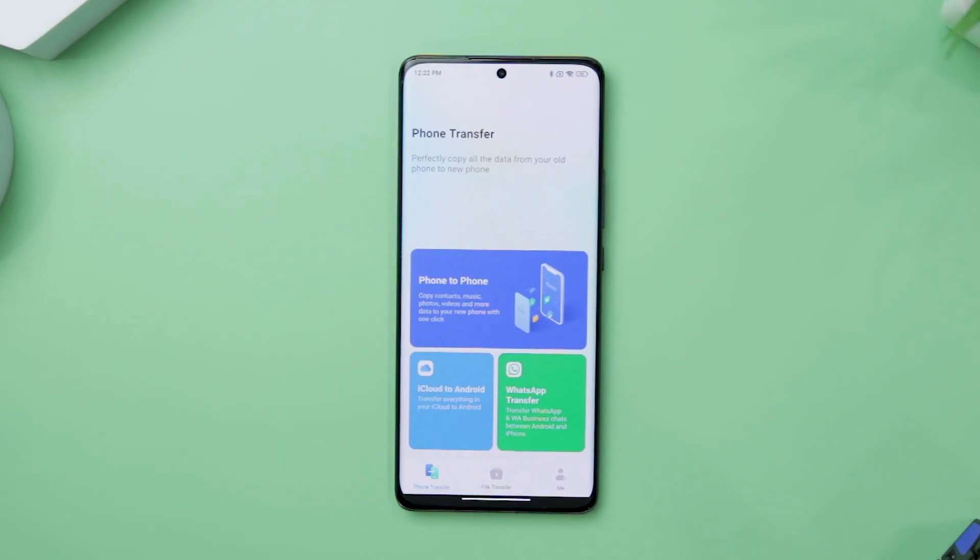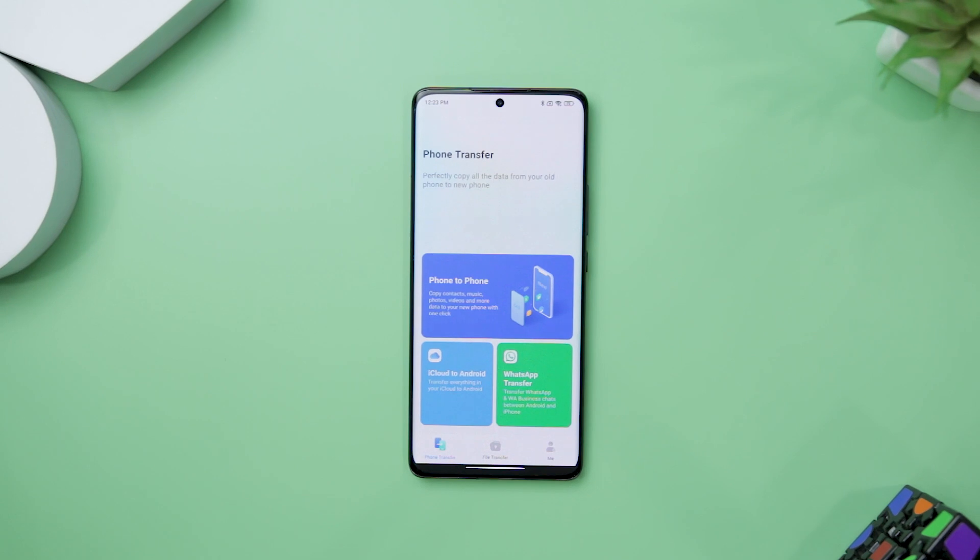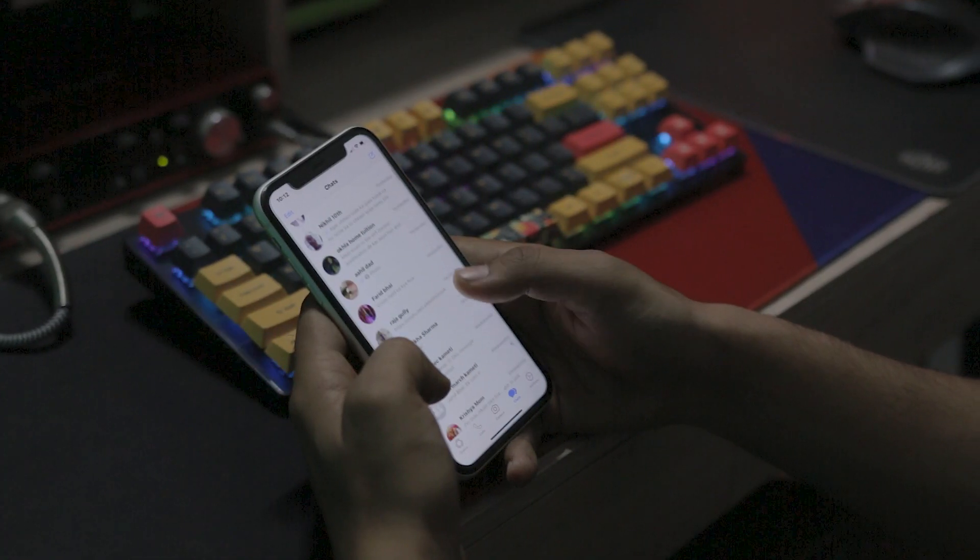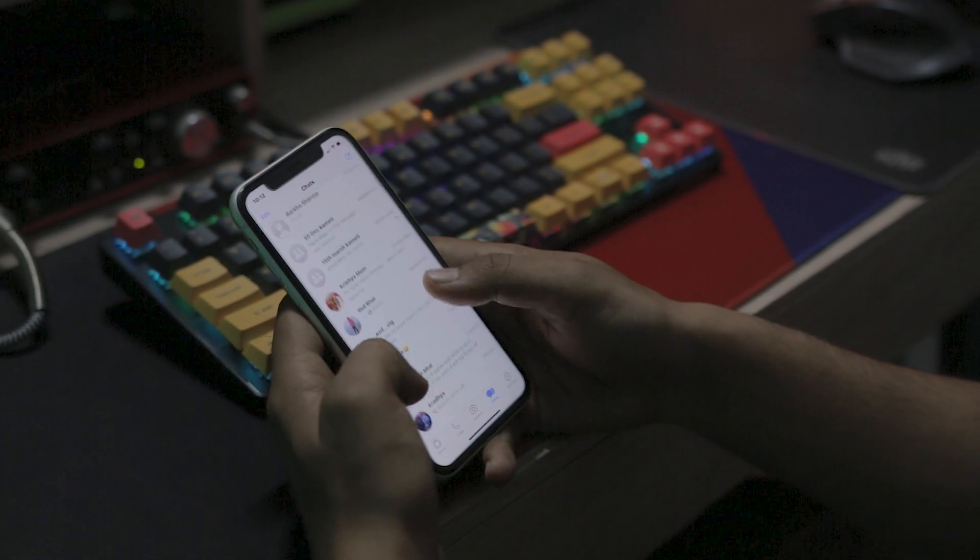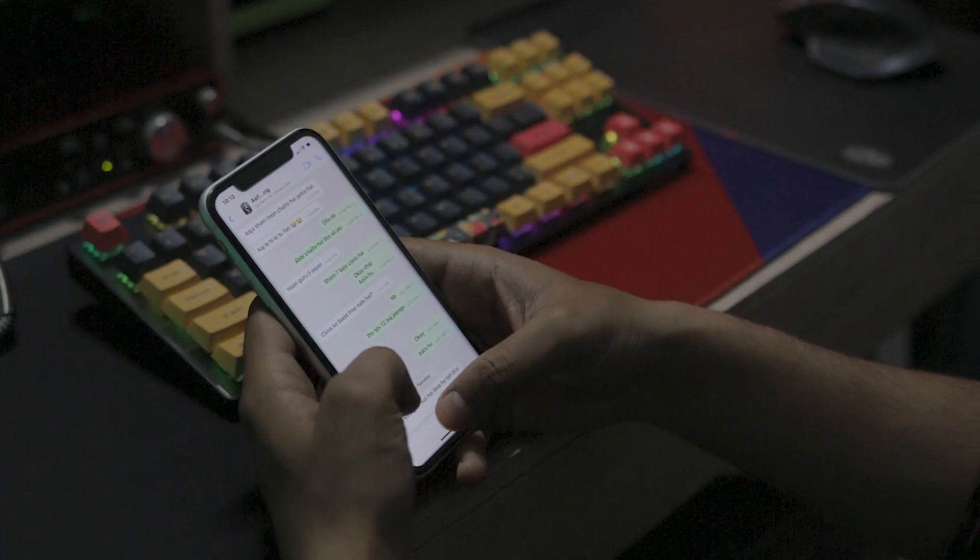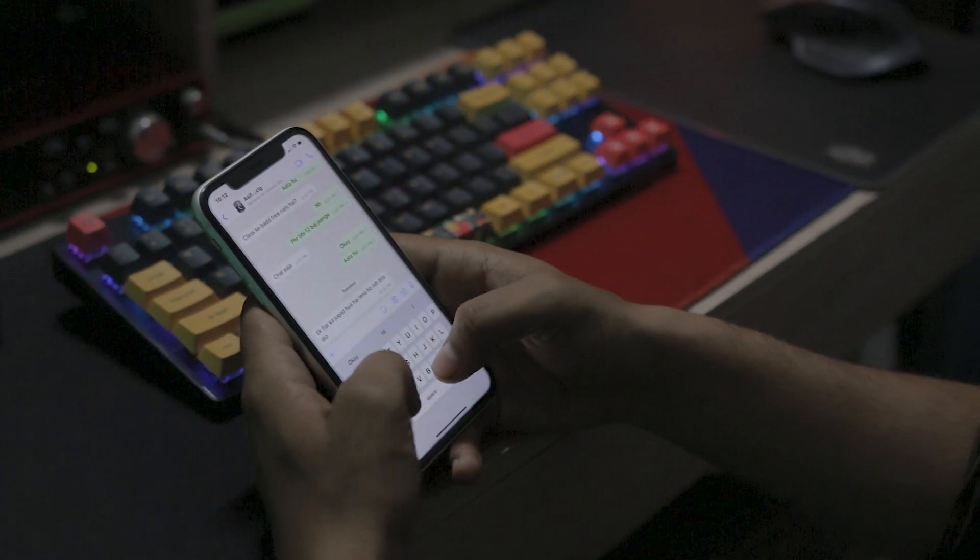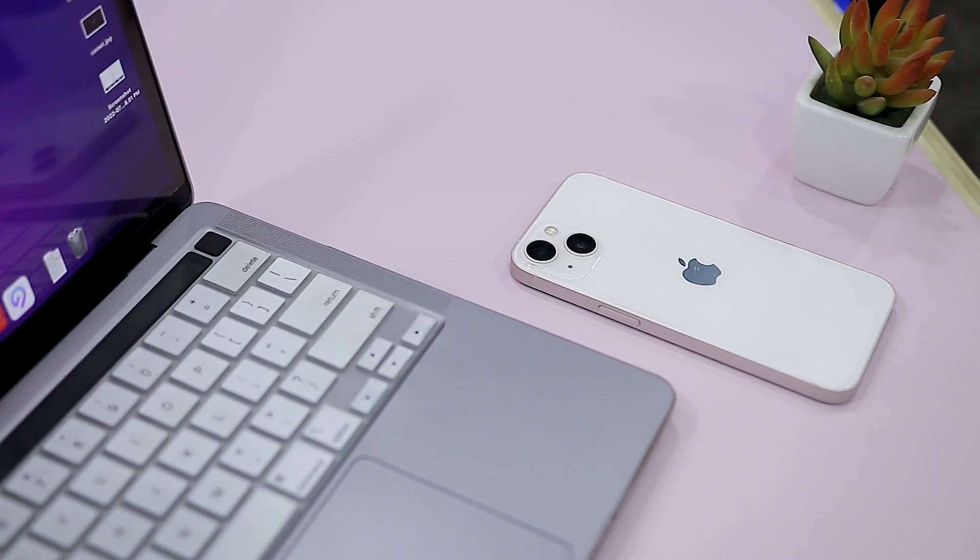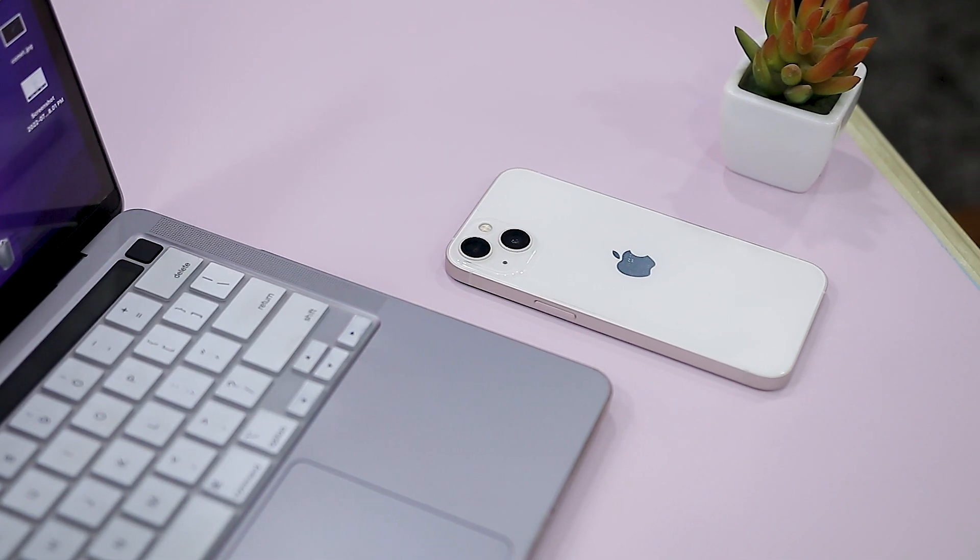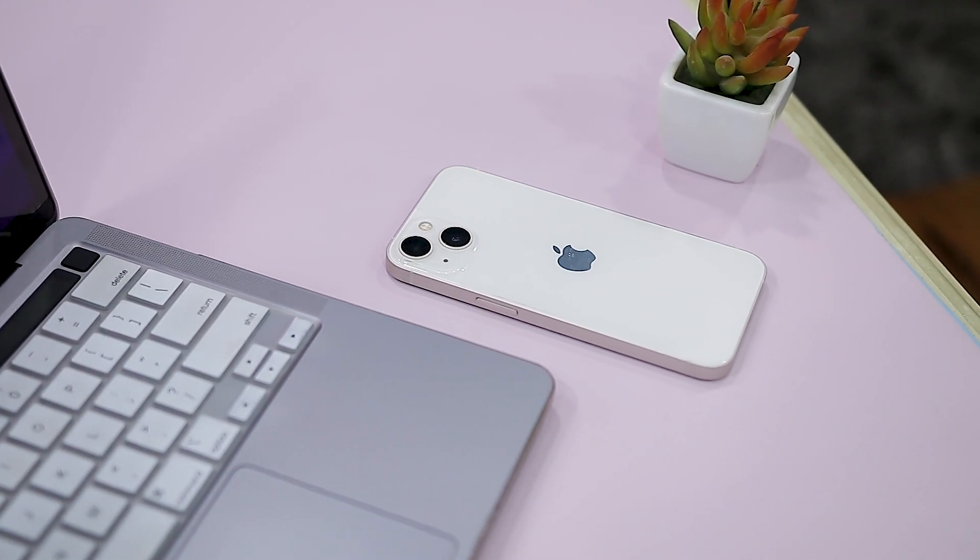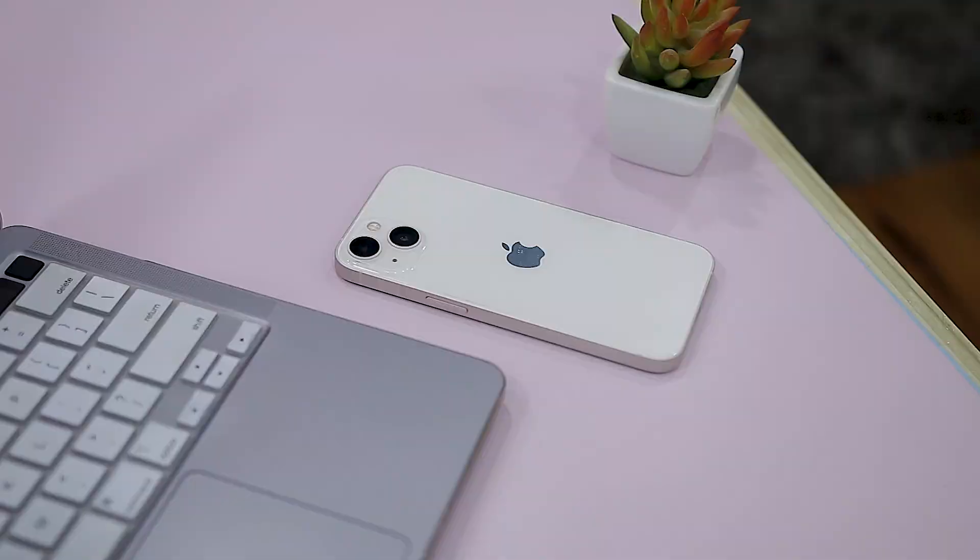One of the best things about the Mobiltrans app is its ability to perform WhatsApp transfer without the need of a PC, leveraging the convenience of an OTG cable. Whether you want to switch from an iPhone to an Android smartphone or vice versa, Mobiltrans allows you to initiate the transfer process seamlessly. This eliminates the hassle of using additional hardware or connecting to a computer, setting it apart from many other transfer apps in the market.